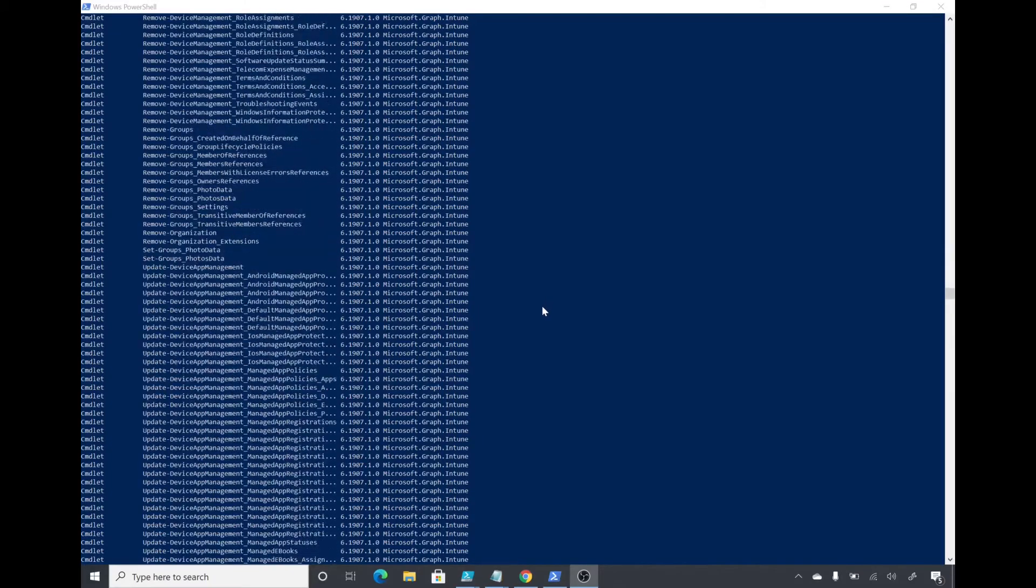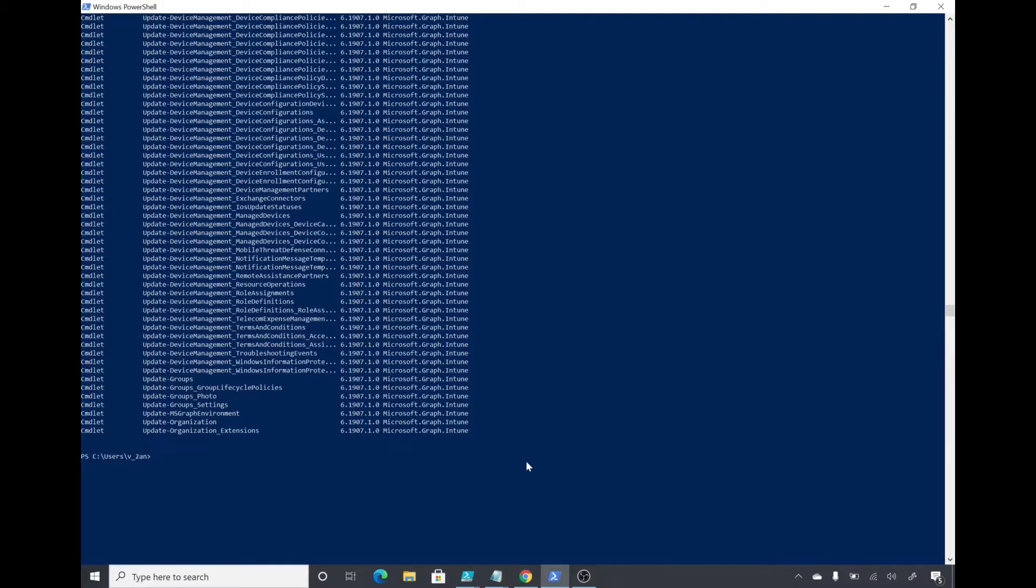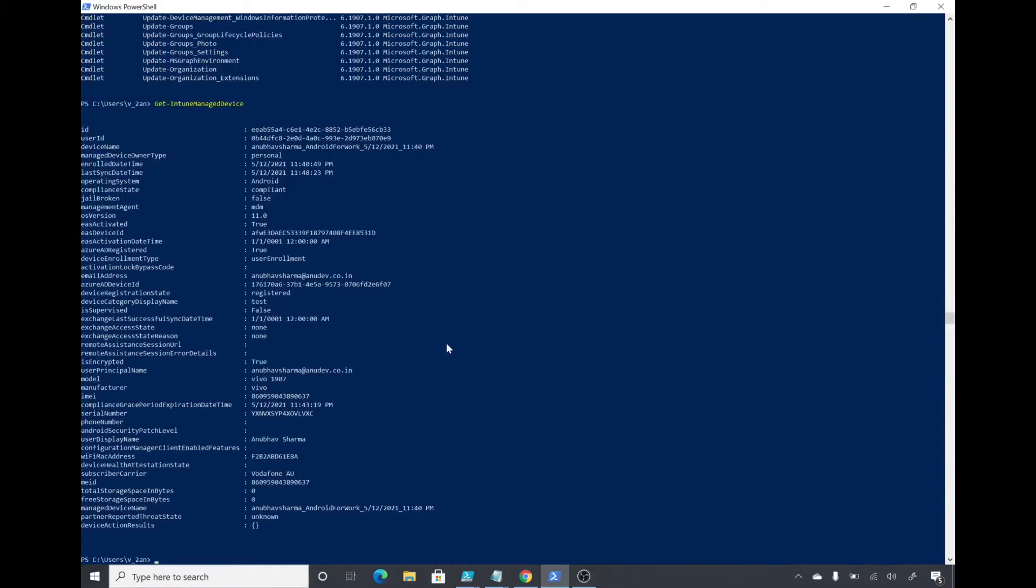Just to show you an example, if you want to list all the devices in your Intune, you can do the command Get-IntuneManagedDevice, so it will show you the devices which are Intune managed.